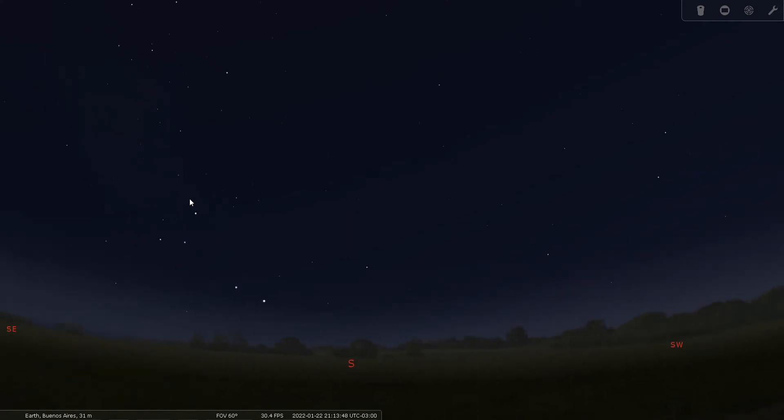We have our software here set up for January 22nd, 2022 at about 9:15 PM with a 60 degree true field of view from a moderately light polluted sky. Reticulum isn't a very well-known constellation and it's not very bright, so I'm going to do my best here to try to find it with you.